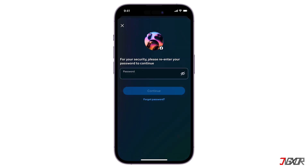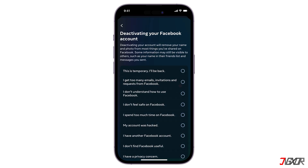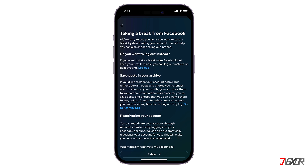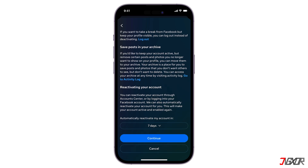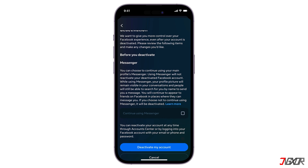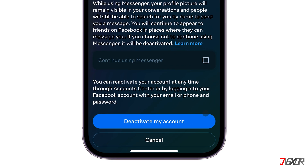Once you've made your choice, enter your password and Continue. In the next step, you need to pick the reason why you want to deactivate your account. Once done, confirm everything by pressing the Deactivate My Account button.